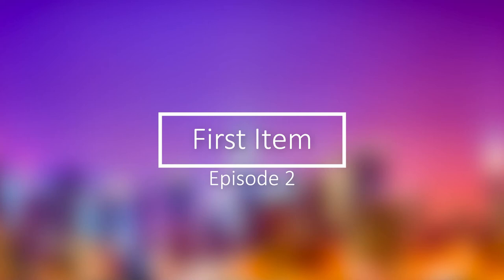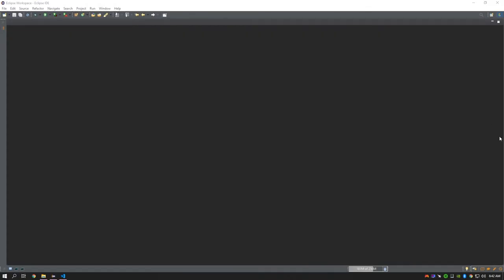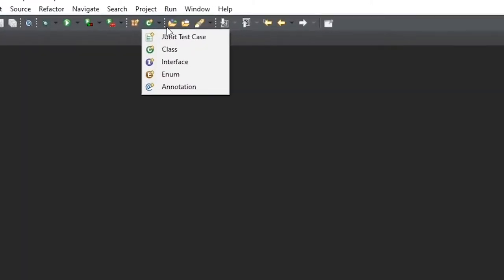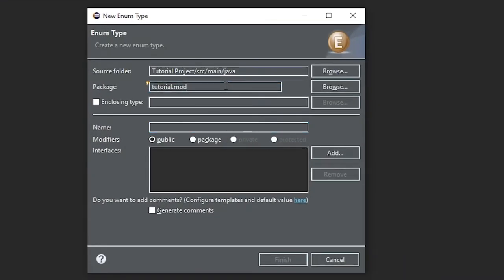Episode 2: creating our first item. To start off we're going to create an enum and put it into a package called 'list', and we're going to name it ItemList.